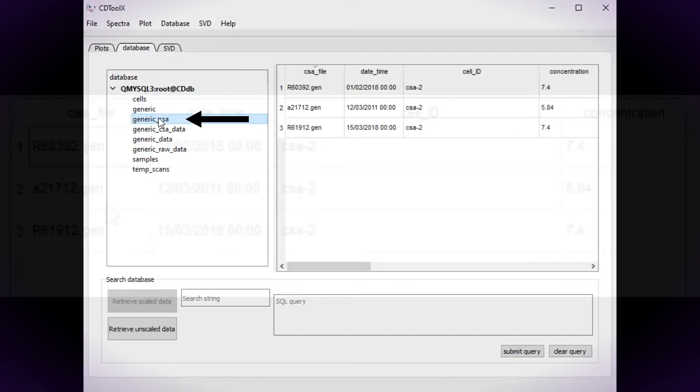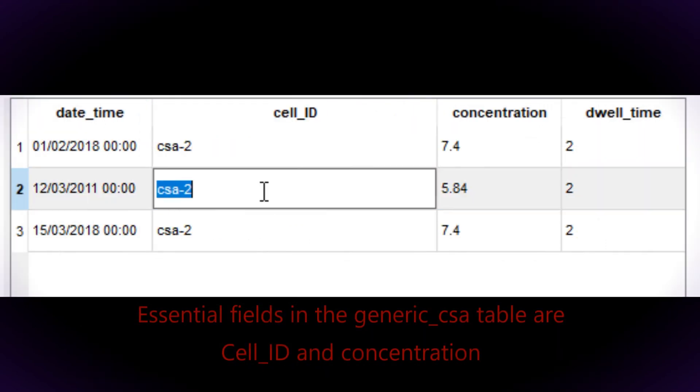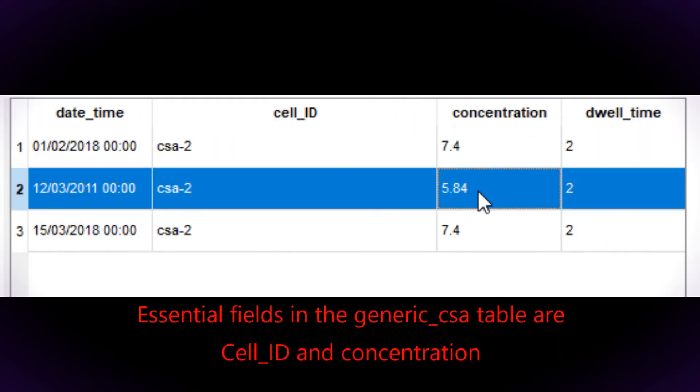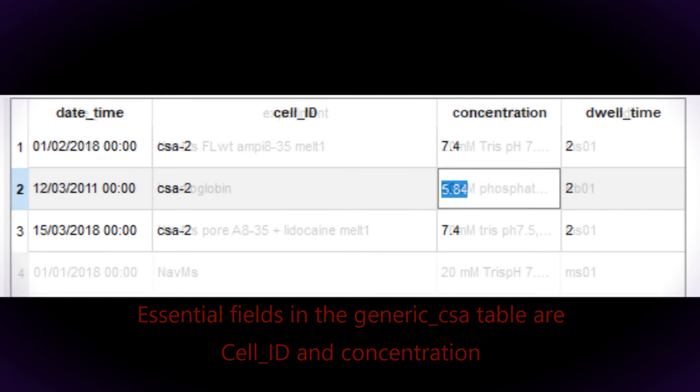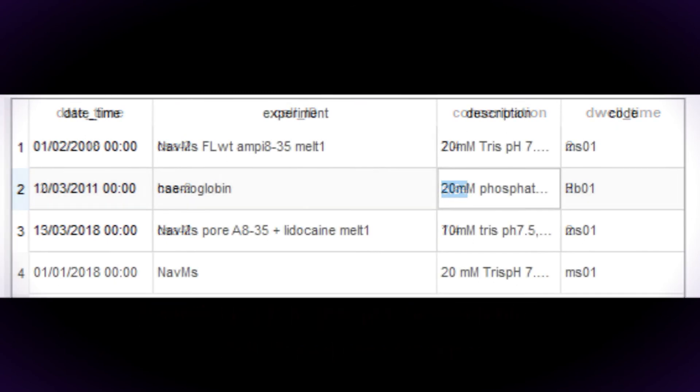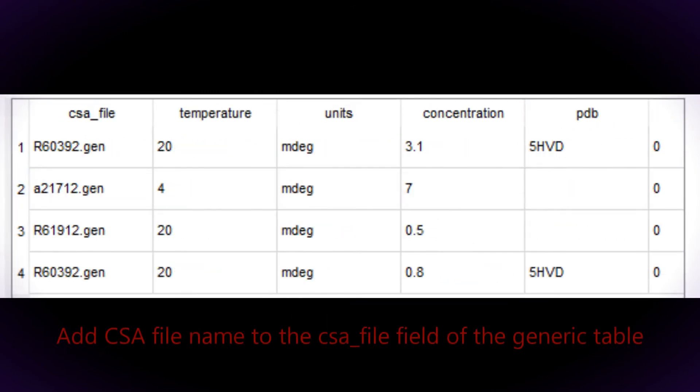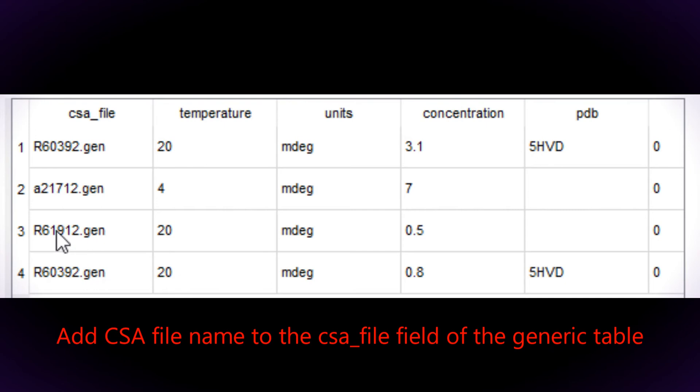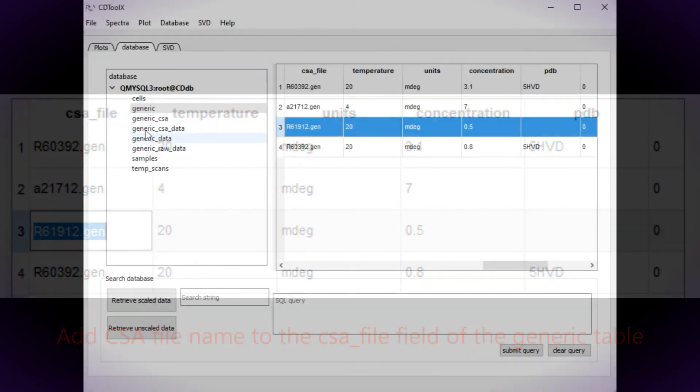The CSA Spectrum can be accessed via the generic CSA table. The cell ID and the concentration fields of this table must be filled in. The CSA file name is then added to the CSA file field in the generic table.